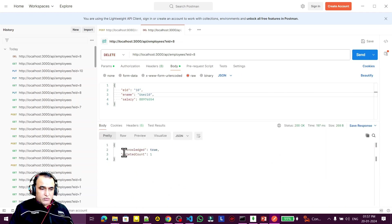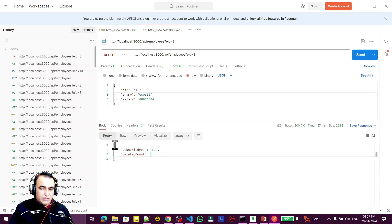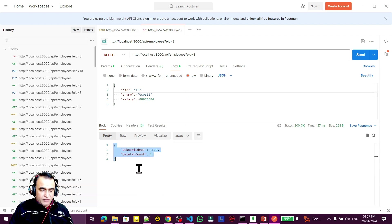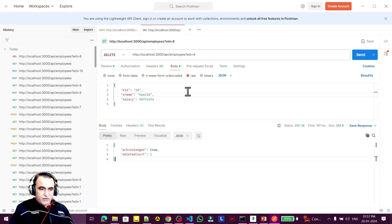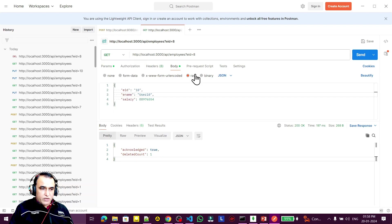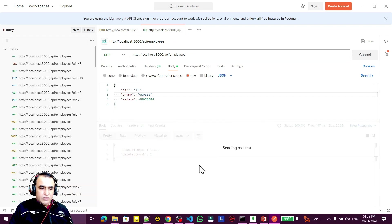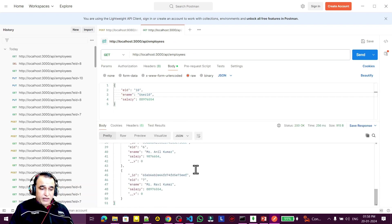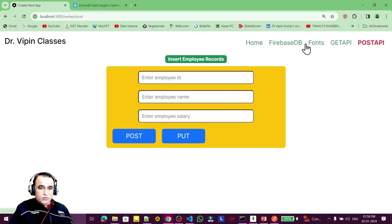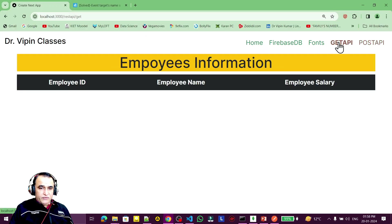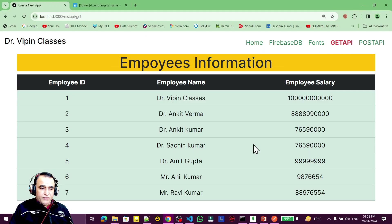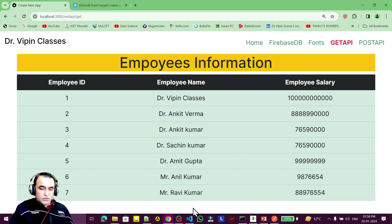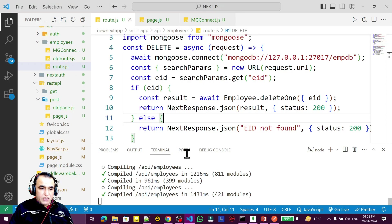If everything is okay, you see deleteCount acknowledged true, meaning the information has been deleted. Try to get all records again and you'll see that 8 is not available. Same in the interface - record 8 is deleted. This API is working perfectly.